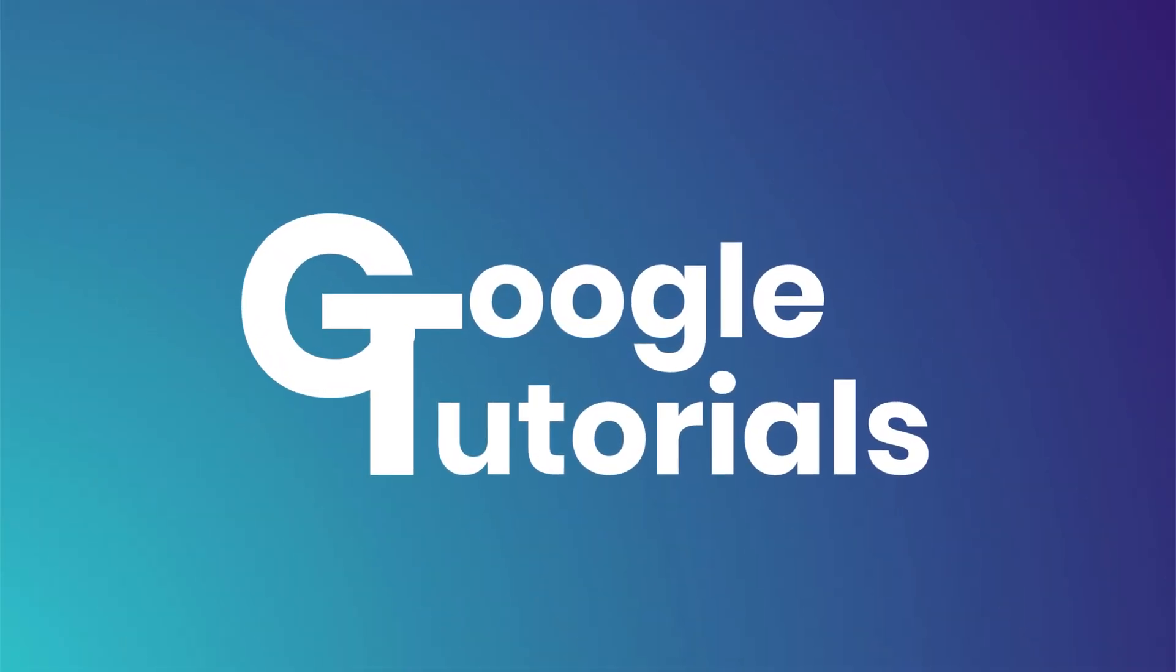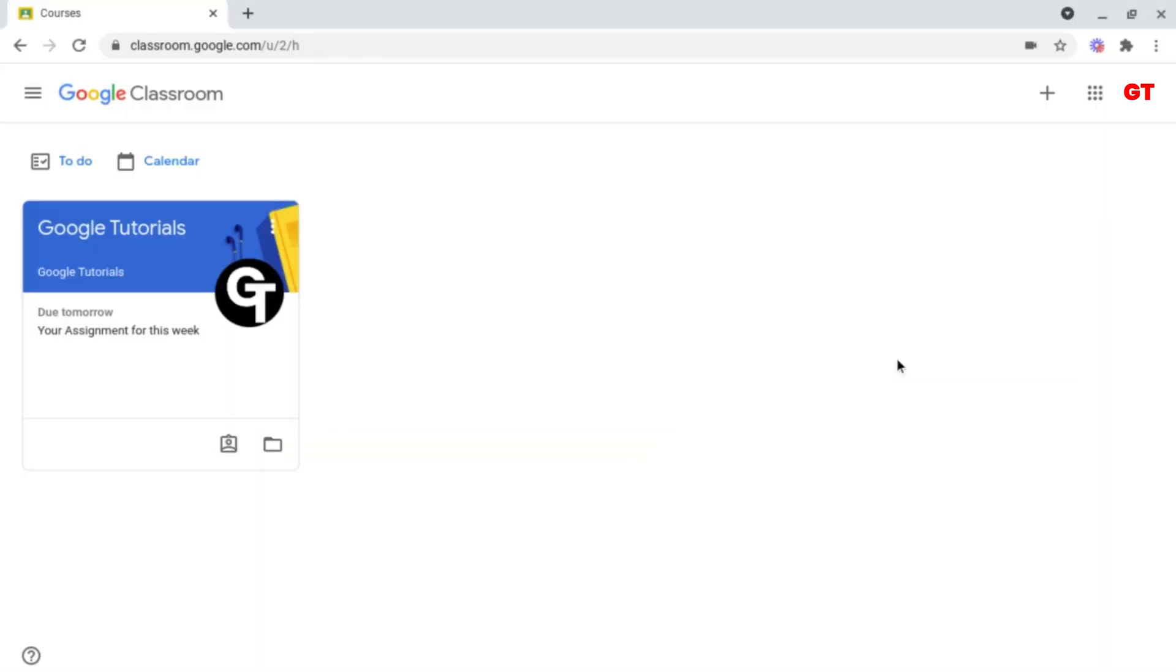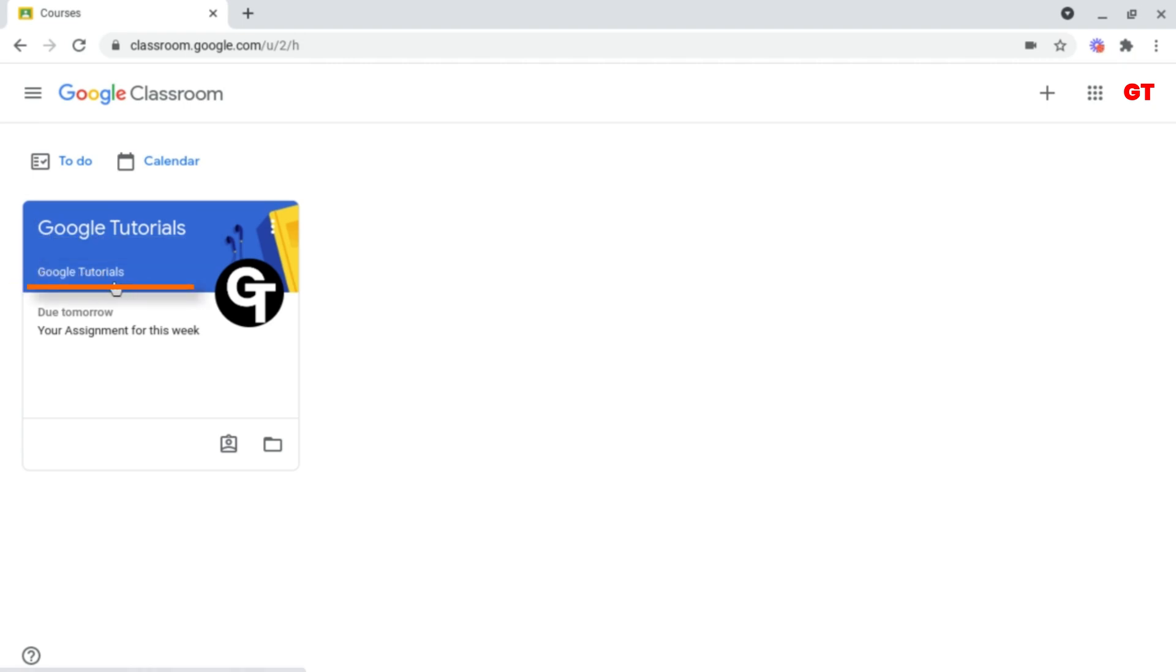Once you've opened up Google Classroom, you'll be greeted by this main page, which is where you can access all of your classes. In this case, I've got this one here. From here, you can see the title of your class and who your teacher or the administrator for that class is.